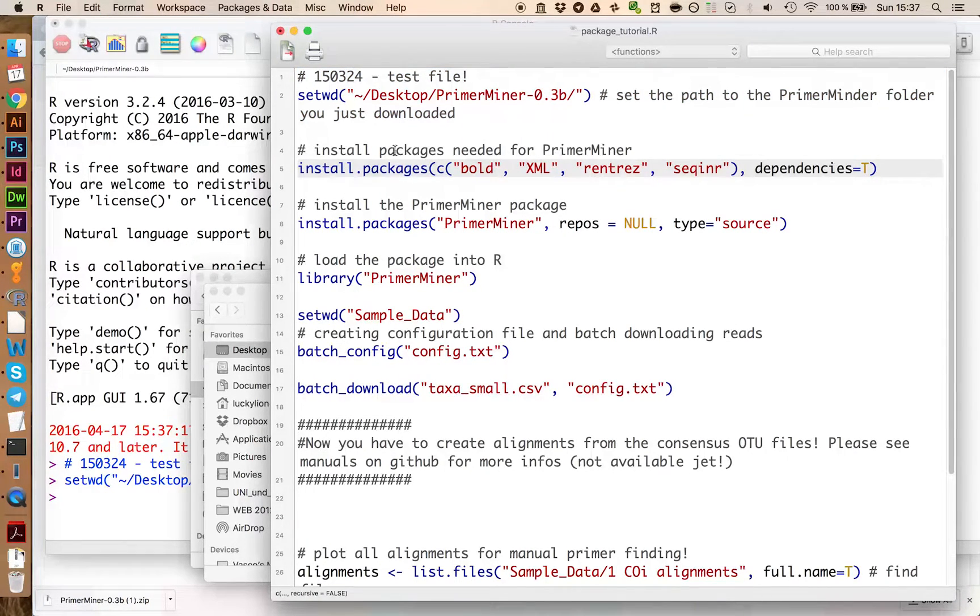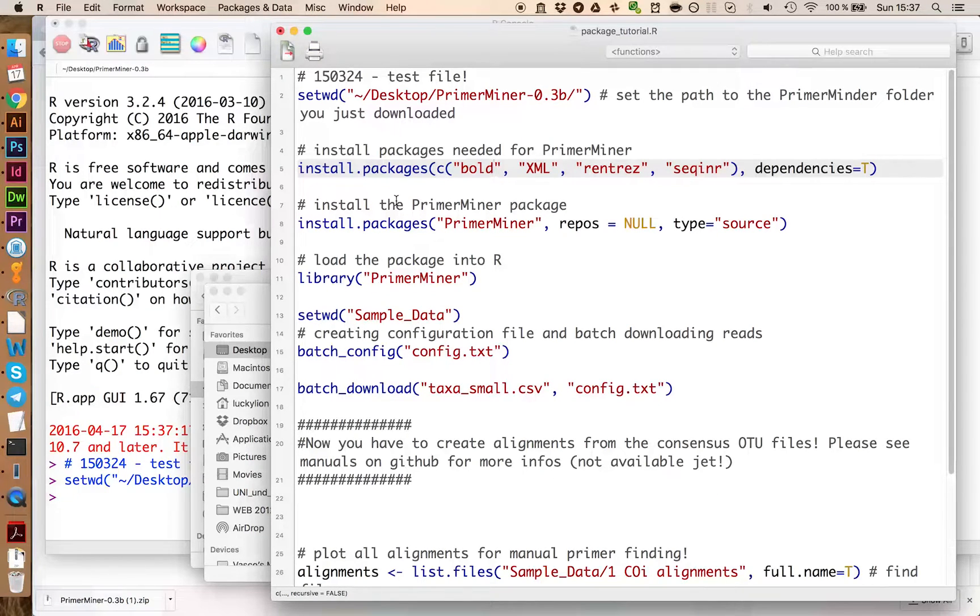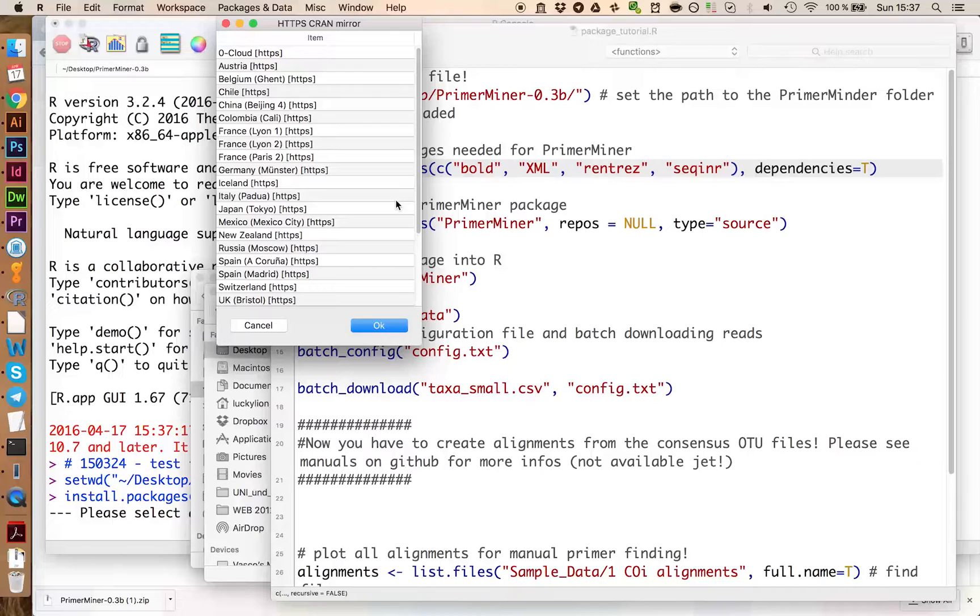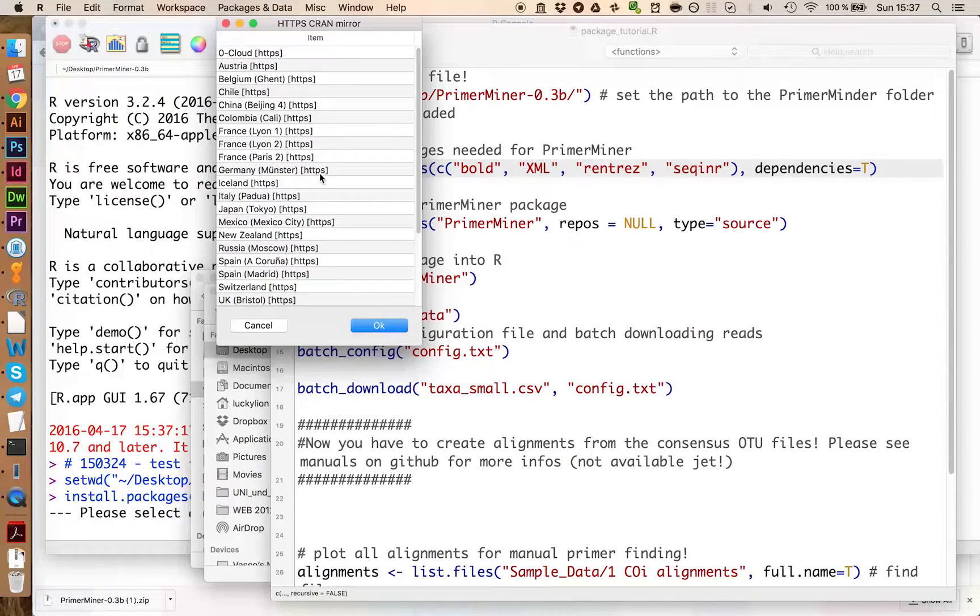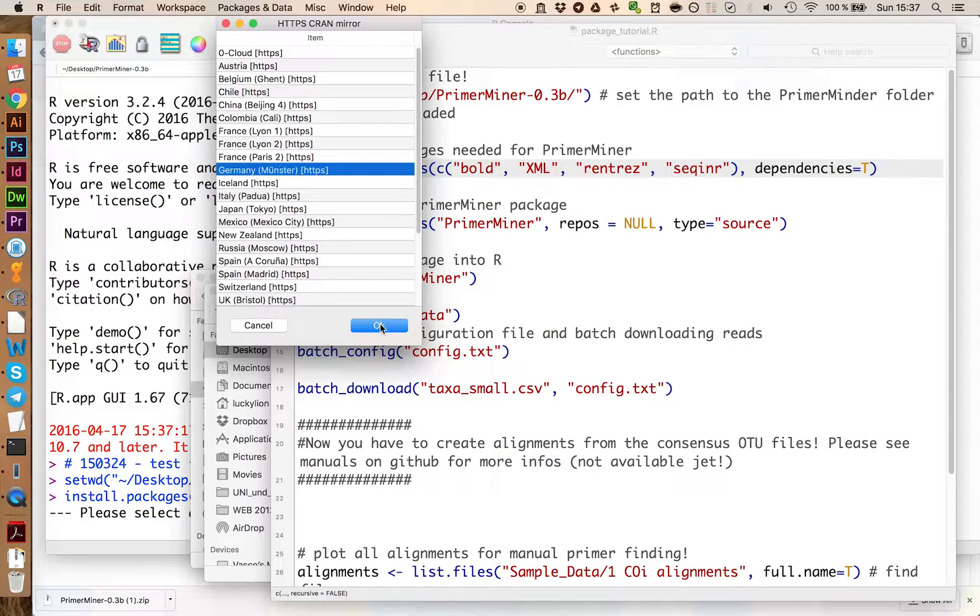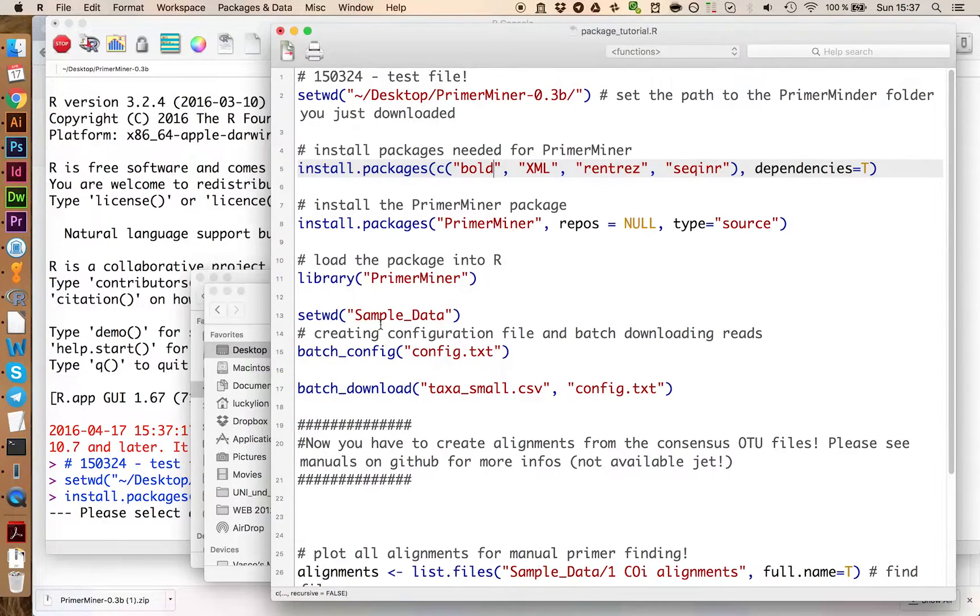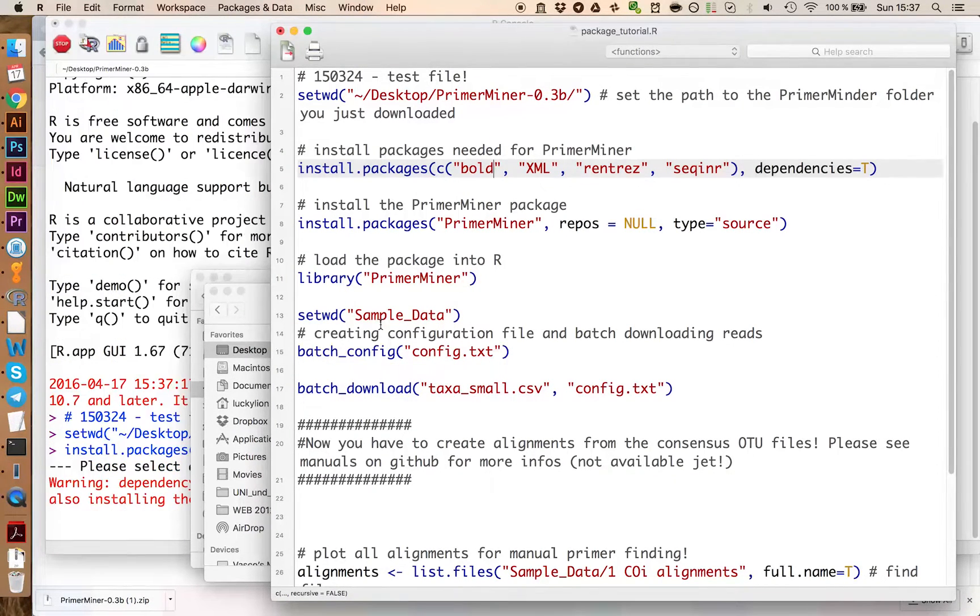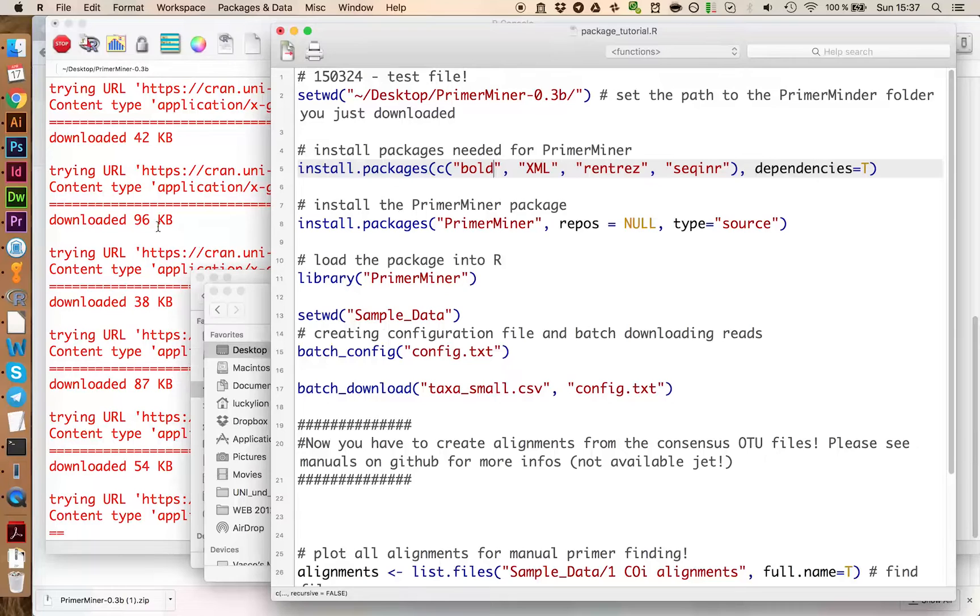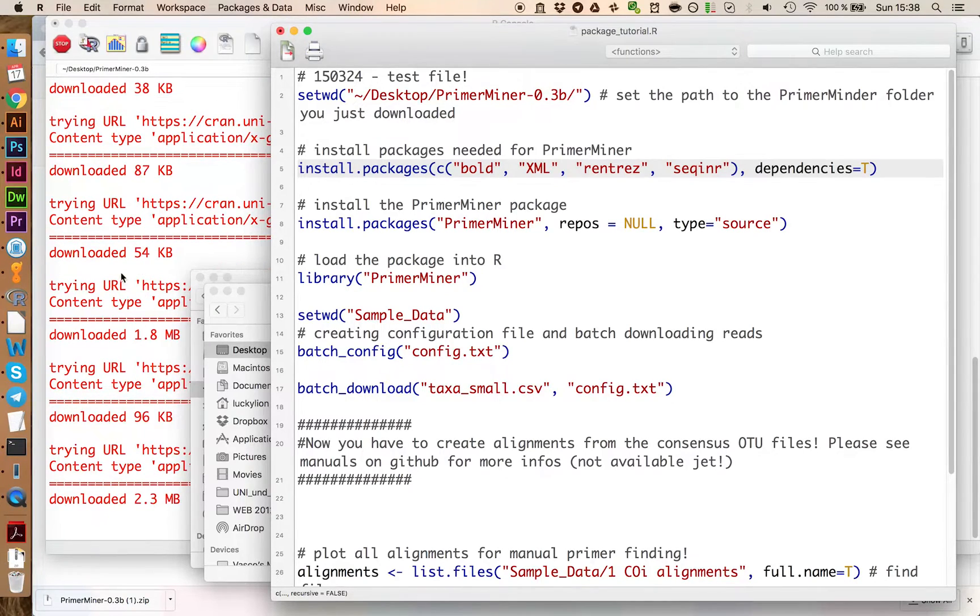Now we have to install these packages here that PrimerMiner needs to work. It asks you to select a mirror. In this case I select Germany because we are based in Germany and it will download the packages.